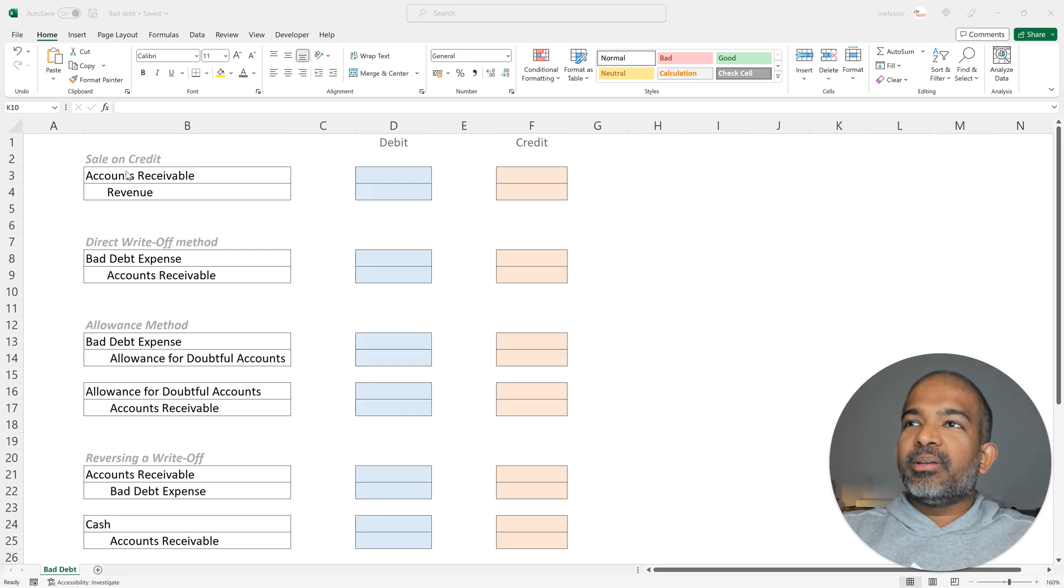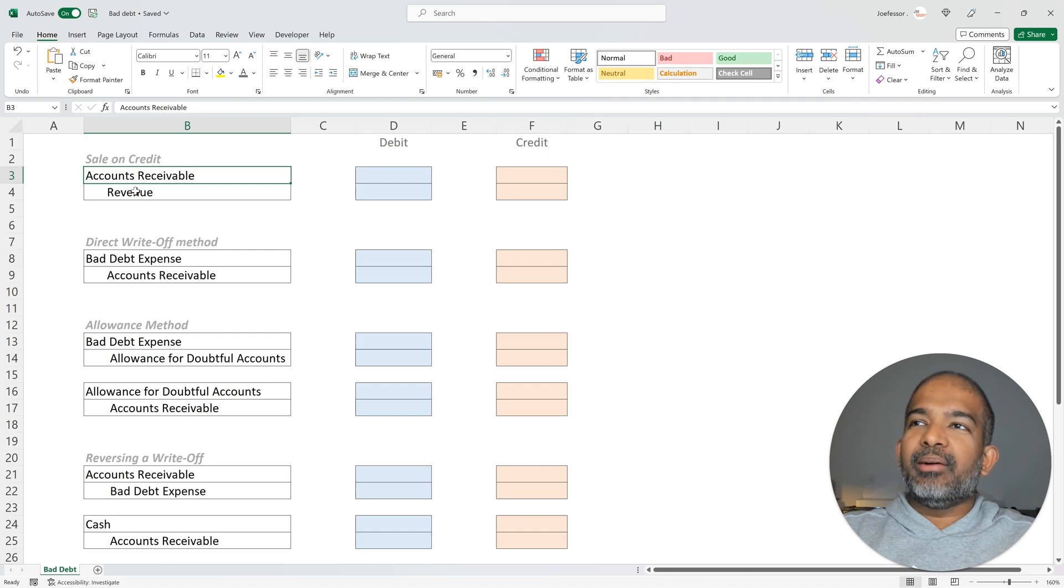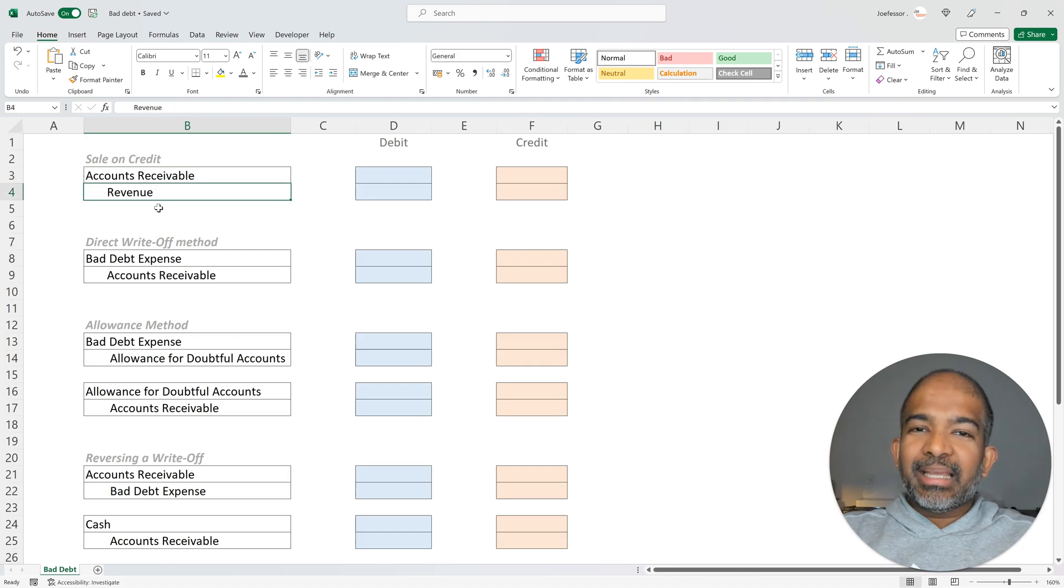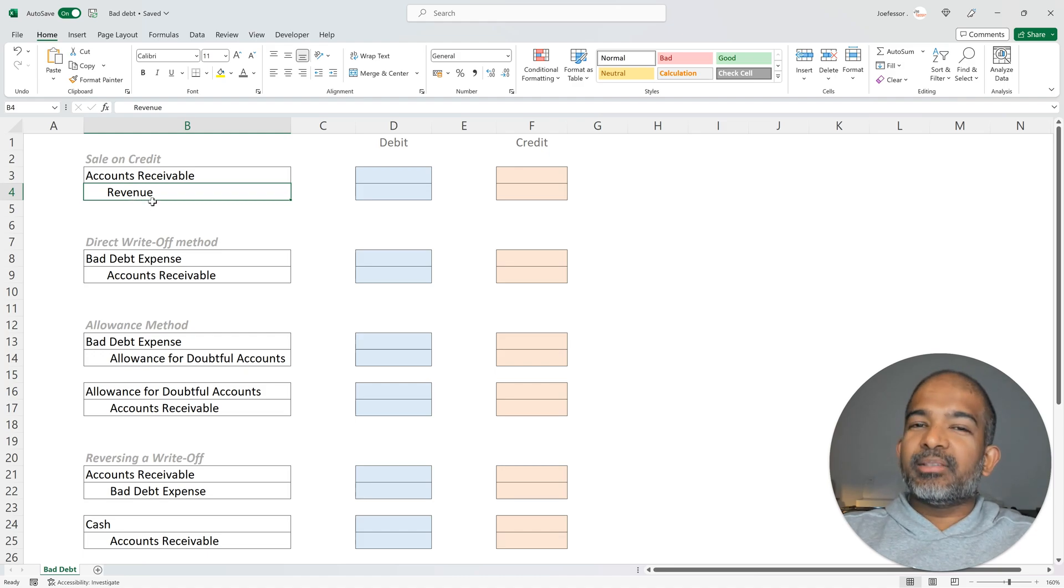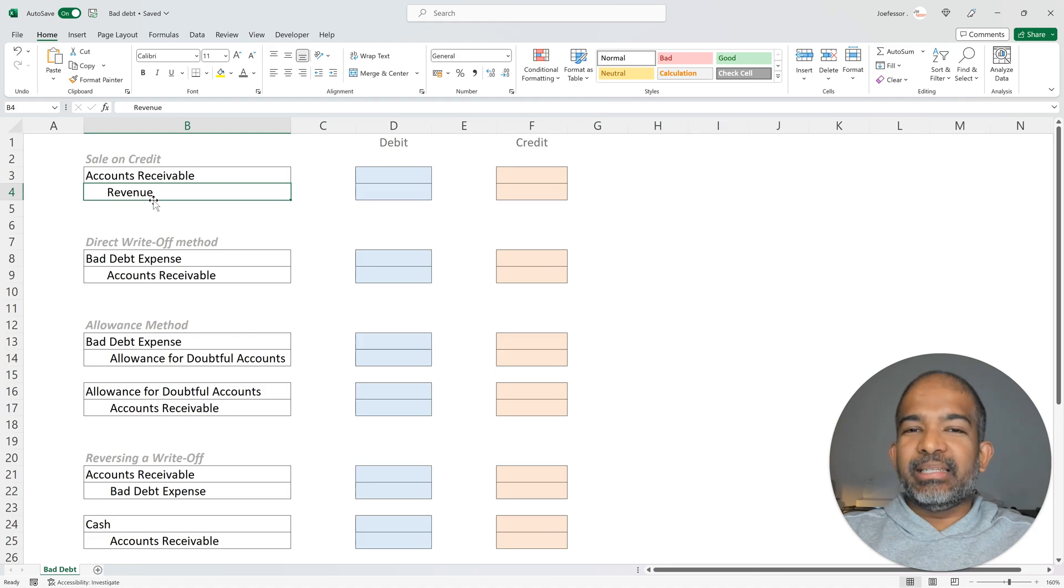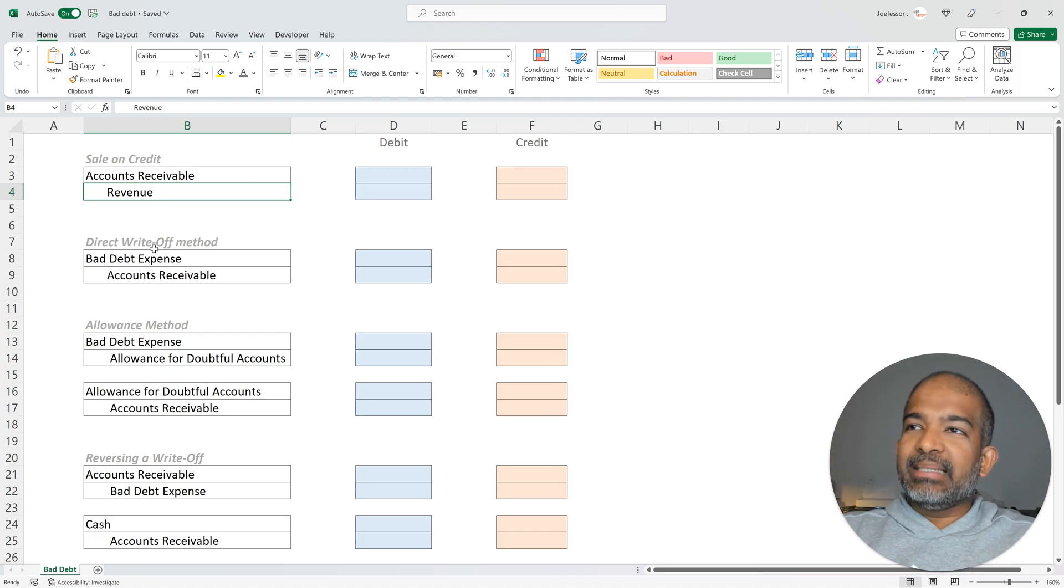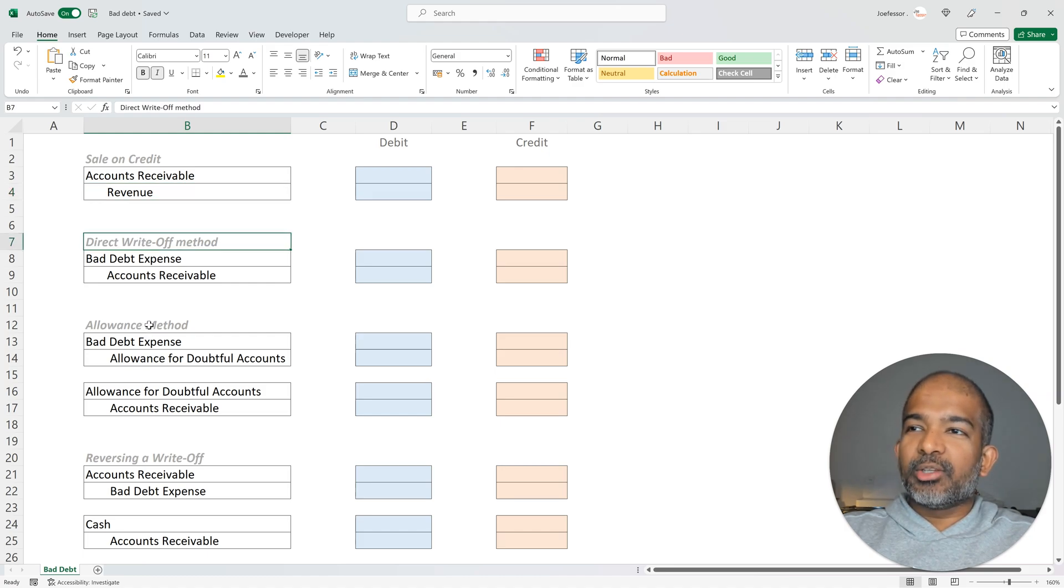When a firm sells on credit, it debits its accounts receivable account and credits its revenue account. There is no 100% guarantee that this debt will be fulfilled, and the part of the debt that is uncollectible is called bad debt. We are going to look at two methods on how to account for bad debt: the first is the direct write-off method and the second is the allowance method.